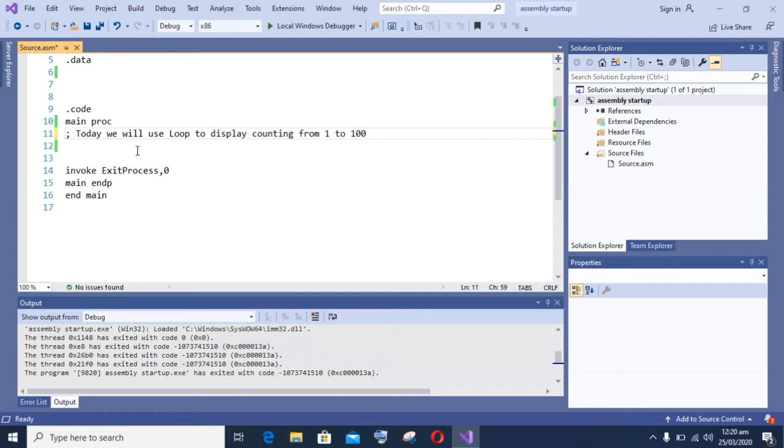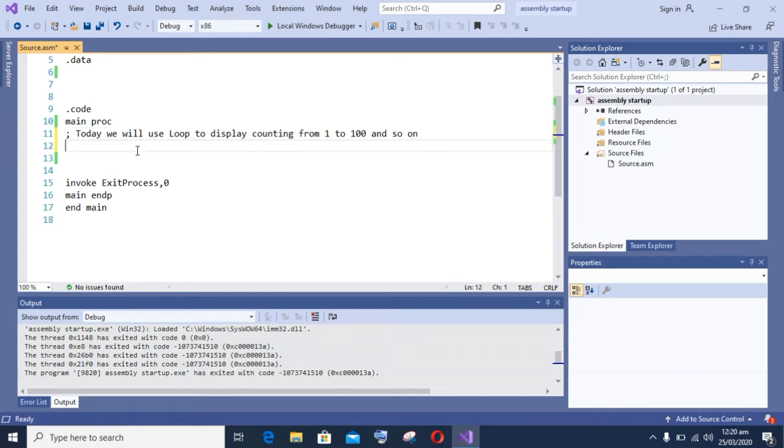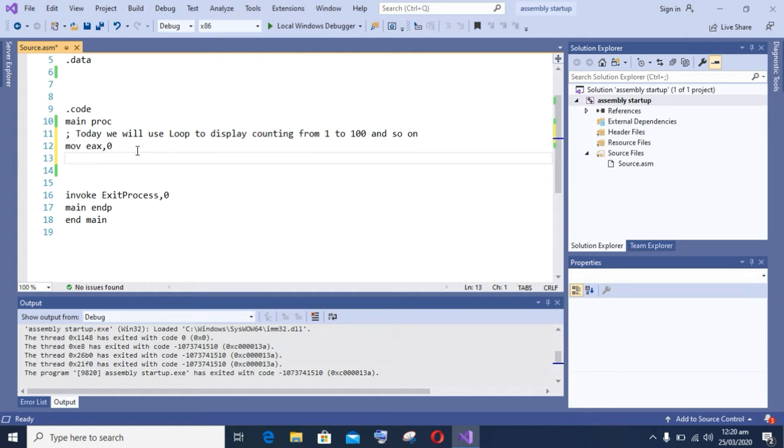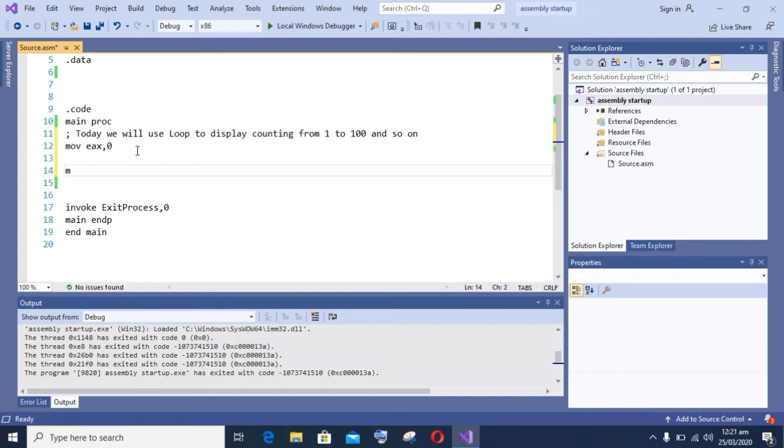In this program we will use two registers: first one is the accumulator register, that is EX register, and the second one is EBX register, known as base register. And the third one is used for our loop and is known as counter register.